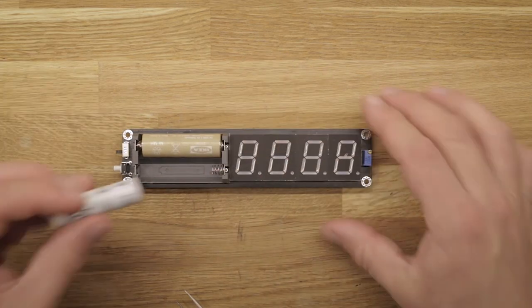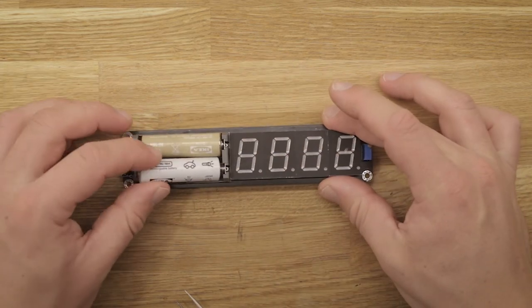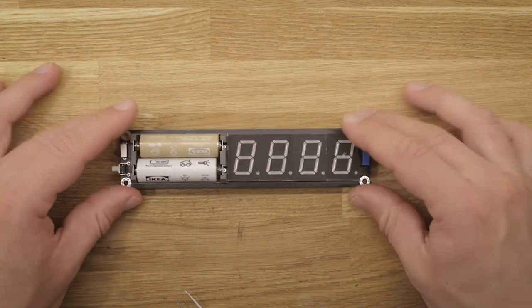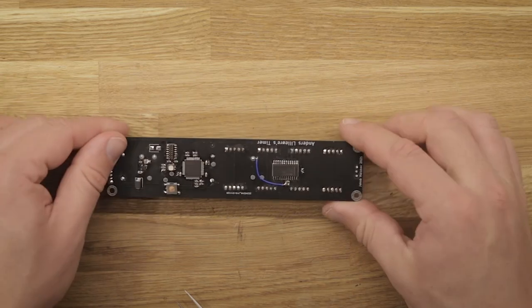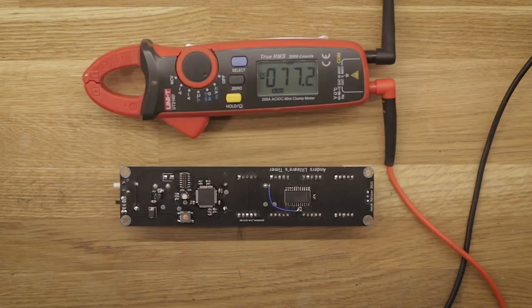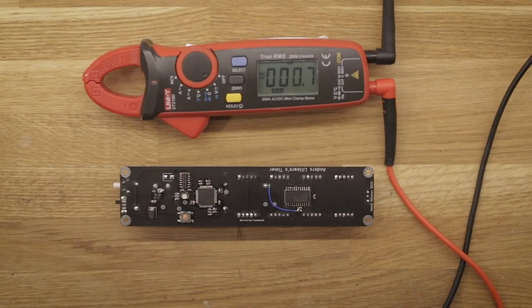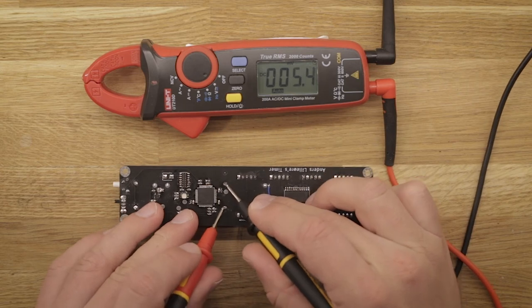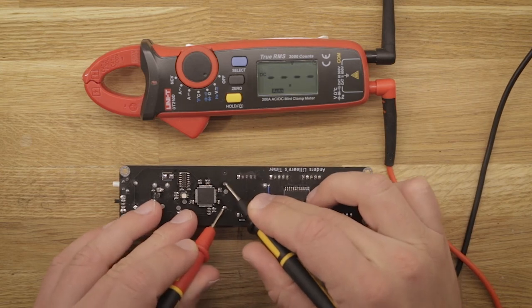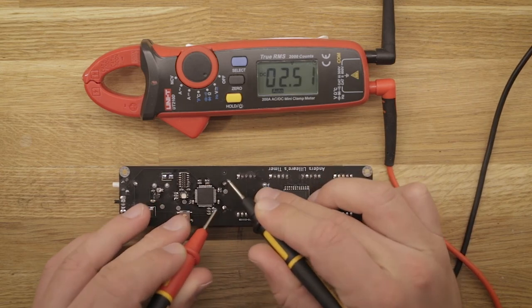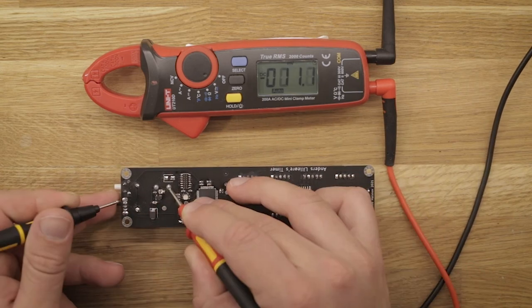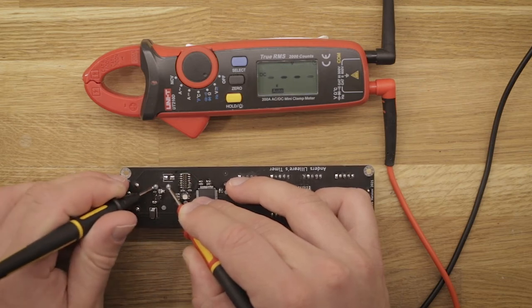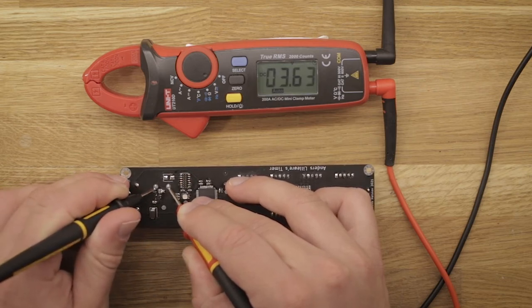The first test is to check whether the step-up regulator can convert the battery voltage to a stable 3.6 volts. Using the on-board test points, the raw battery voltage is measured at 2.5 volts. On the output of the regulator, 3.6 volts is seen, which is fine.